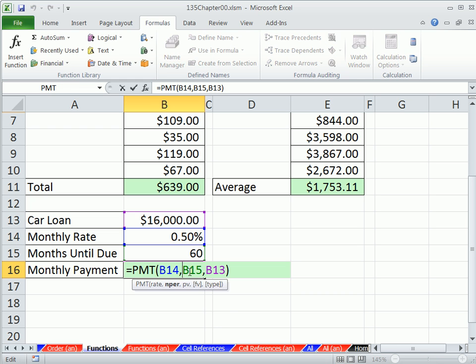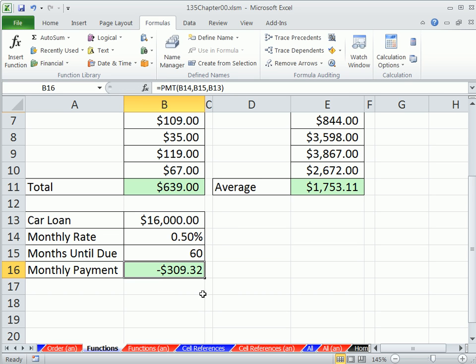So all we saw is that was cool. We could search for a function and we could have the functions argument dialog box help us fill it out. Now, in this class, as we go through, the videos will show you all the new functions that we encounter. But when you're out there in the working world, you really do need to have the skill of being able to find something.